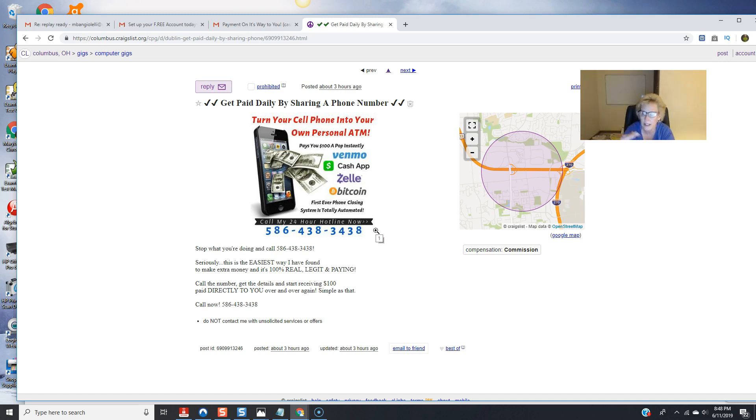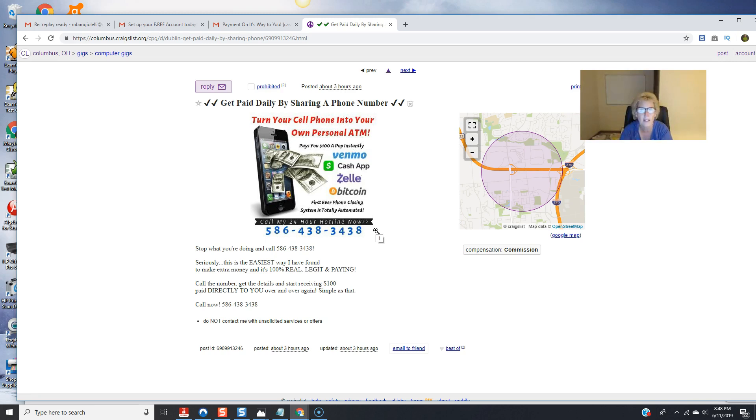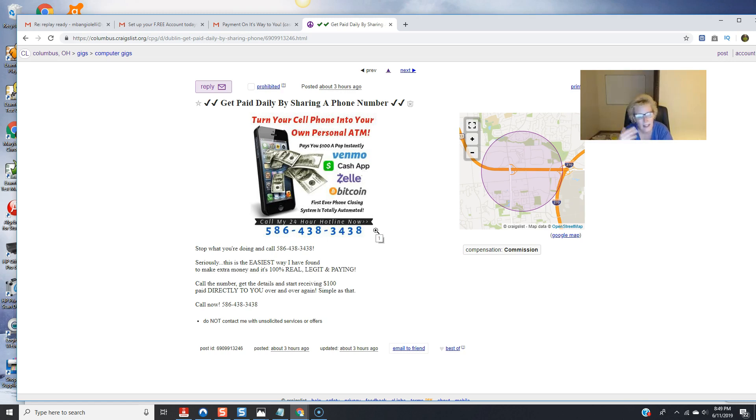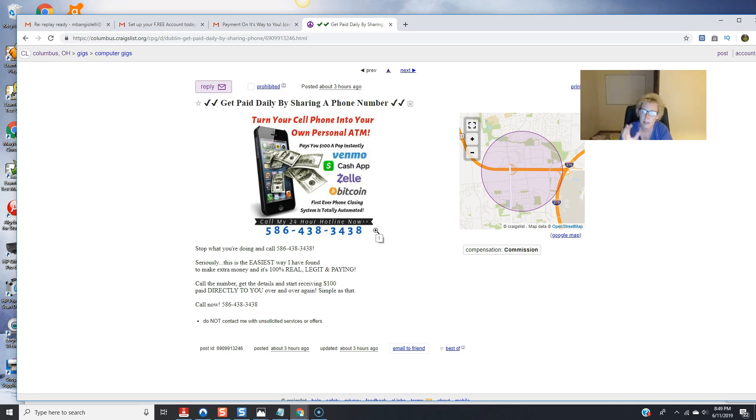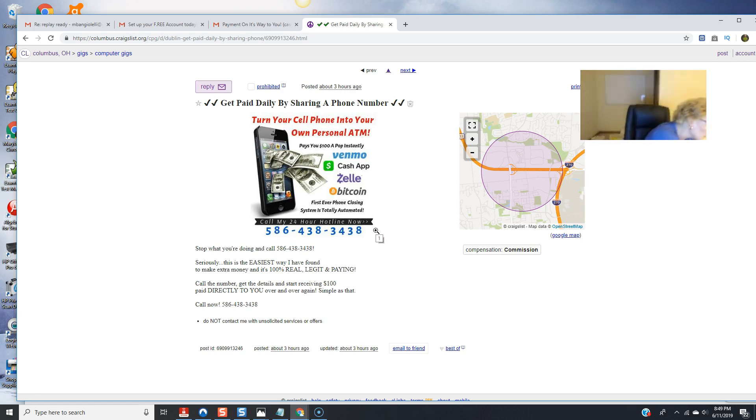don't have to have any special skills knowledge education there's no learning curves there's no lists involved no websites required you're just simply sharing and advertising a phone number and this automated system picks up when someone dials in and it does what it does best it responds very well and prompts the prospect what to do